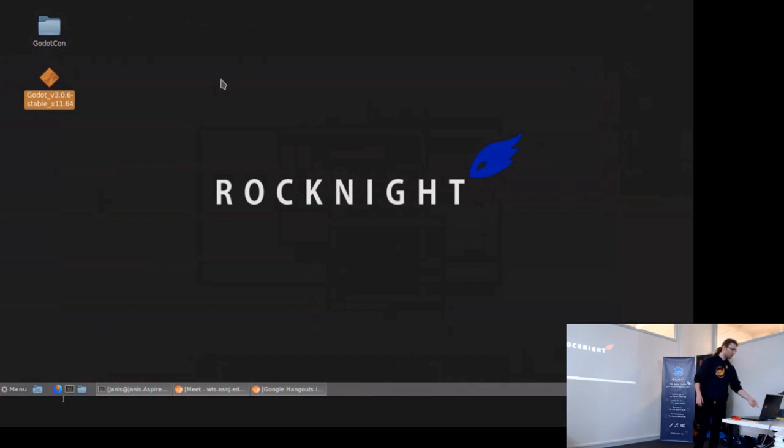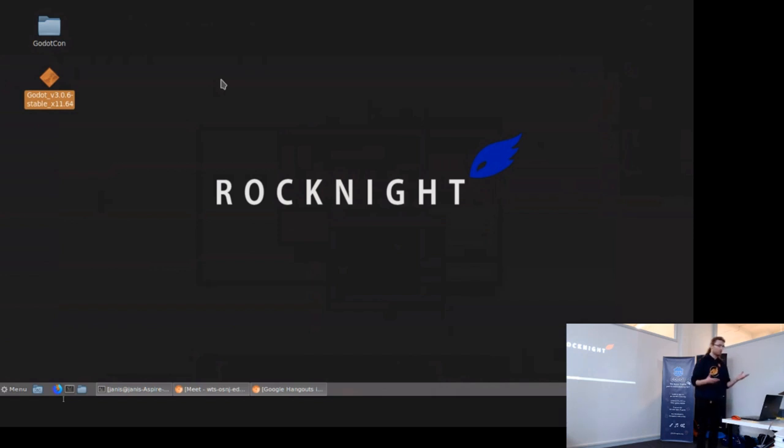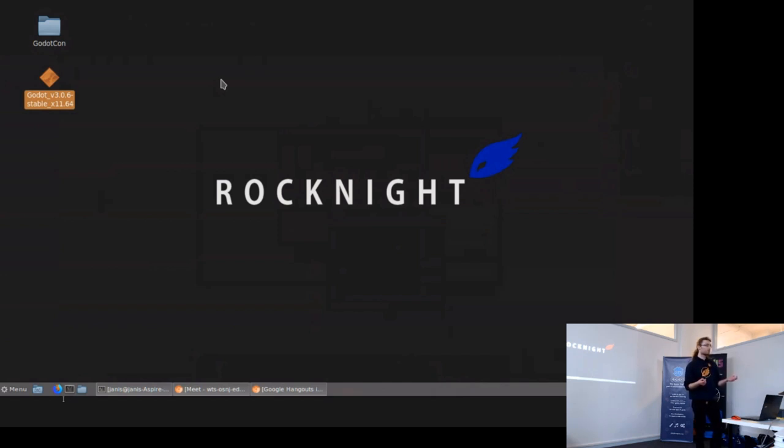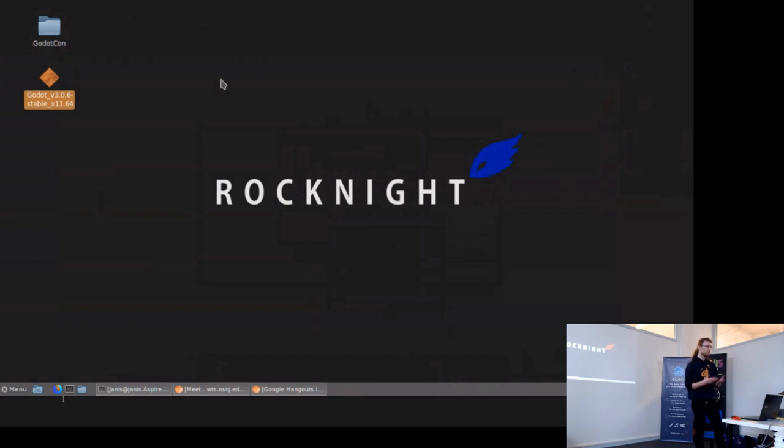We got through documentation and decided to participate in a game jam and make a game which was actually in a length of a month. While doing the game, we really understood that Godot is something that we dig because we are huge open source software supporters, all Linux systems and using open source tools, and not only open source but really free software movement.